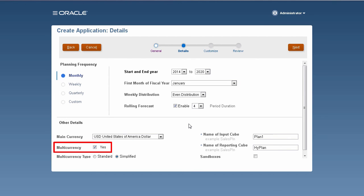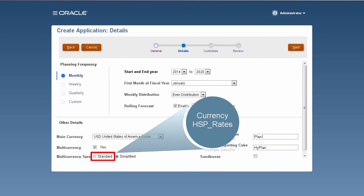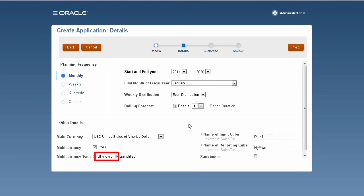As previously mentioned, selecting the Standard Classic Multiple Currency option creates two additional dimensions, currency and HSP rates. In a simplified multiple currency application, a single currency dimension is added and exchange rates are stored in the accounts dimension.